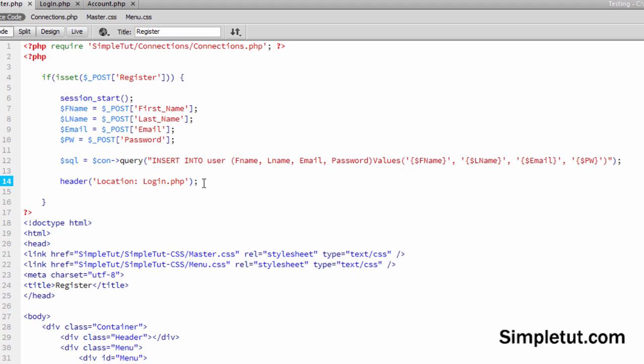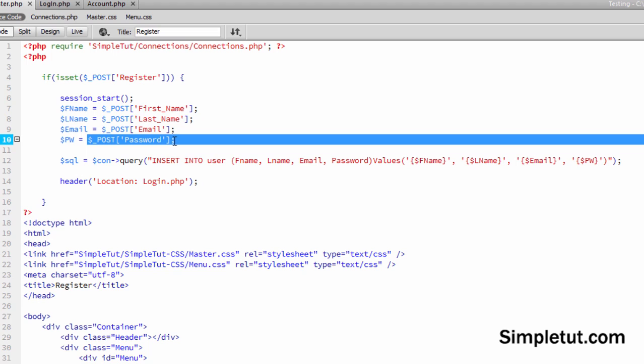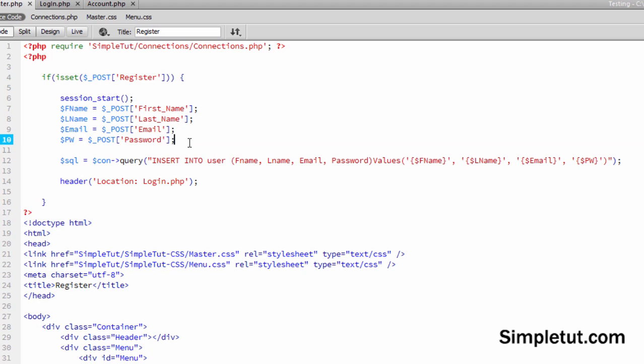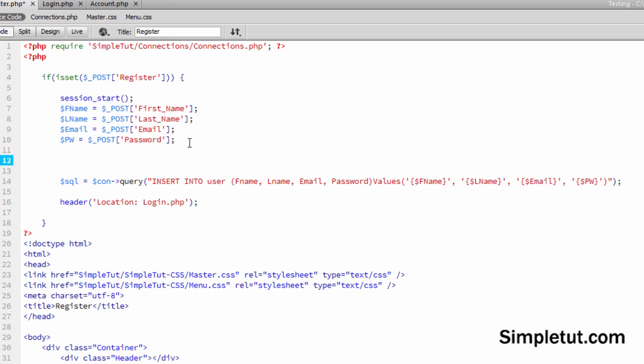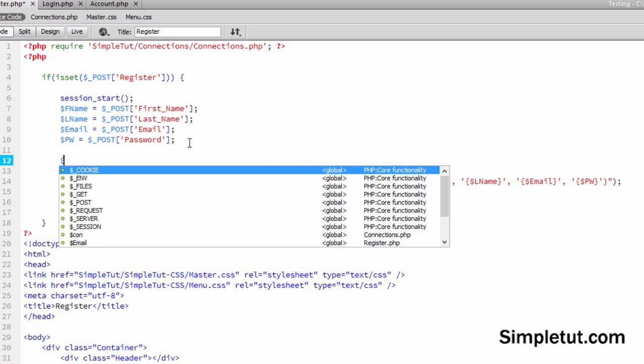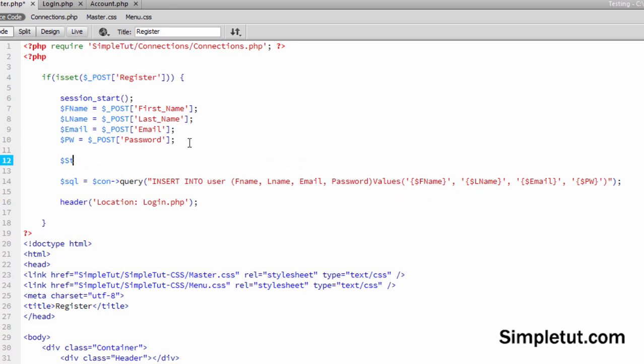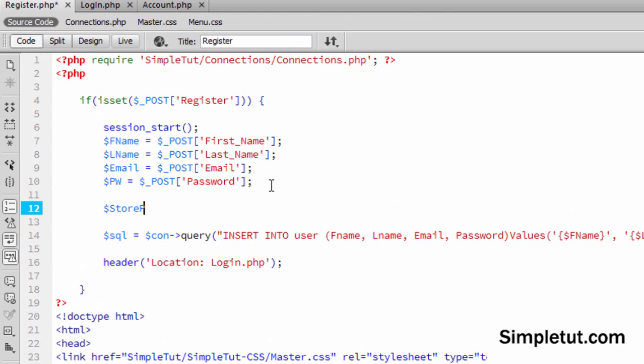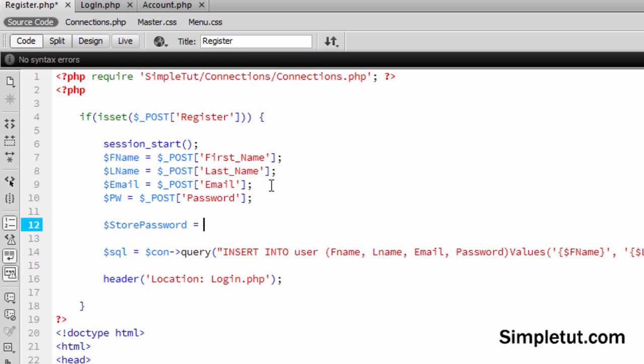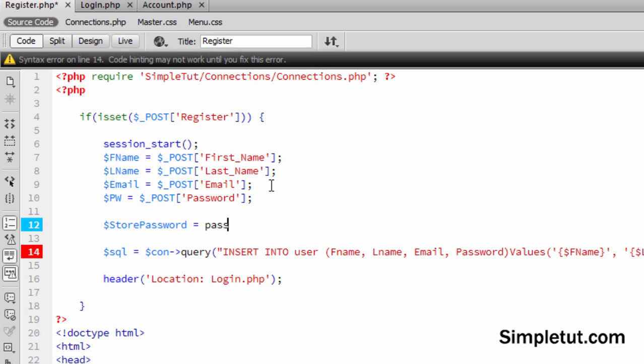Now what we want to do is we want to hash our password for obvious security reasons. If you notice here in this final variable that we create, it stores the password that the user has entered when they sign up. So what we want to do is run this variable through our hashing function. We want to hash this password. So we're going to create an additional variable. We're going to call this store password because this is the variable we're going to store in our database that contains our hashed password. So we're going to say password hash.